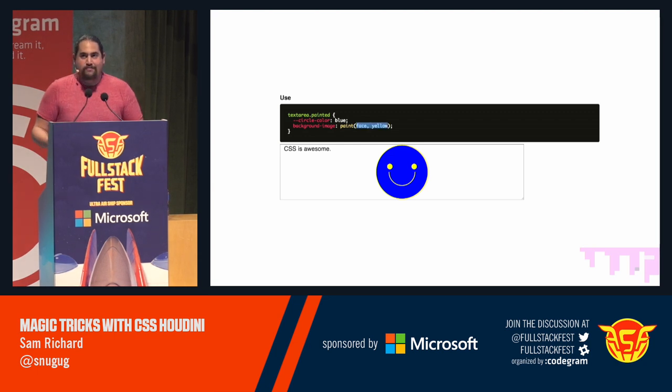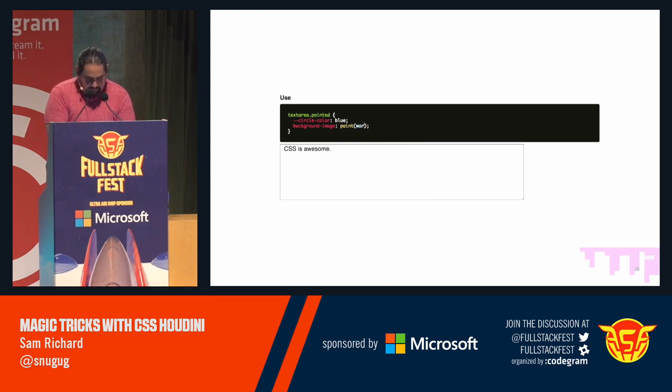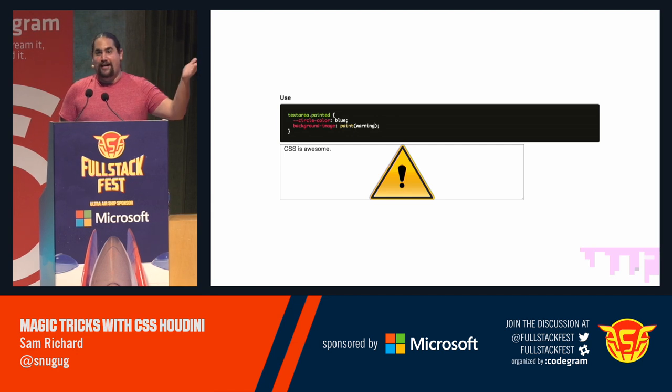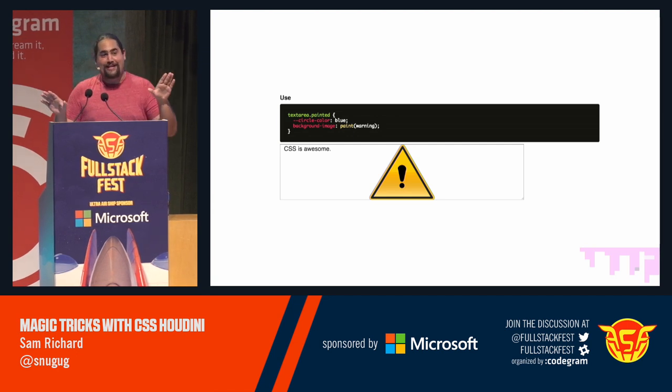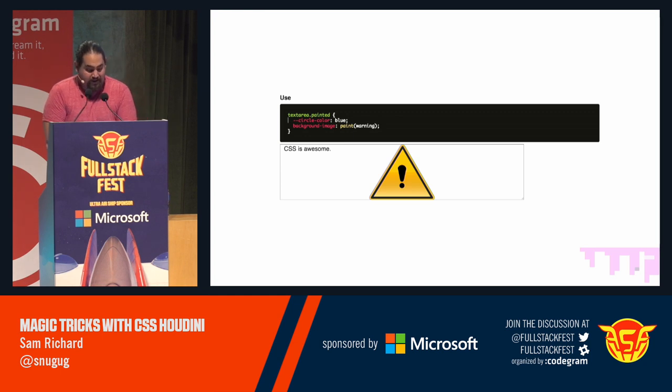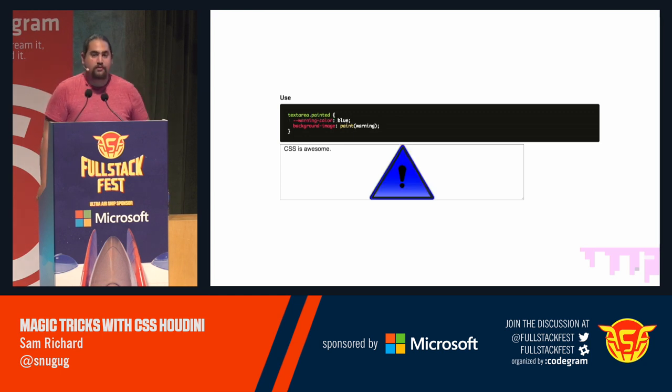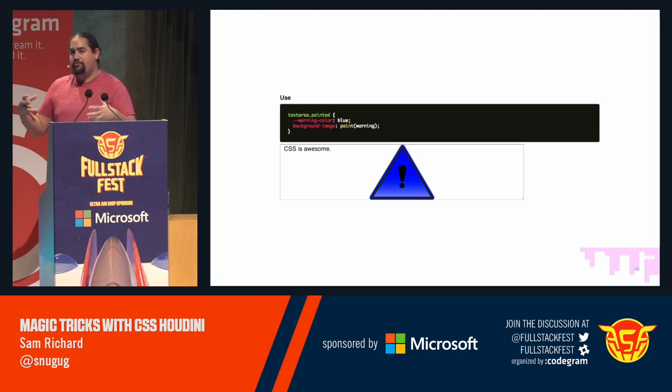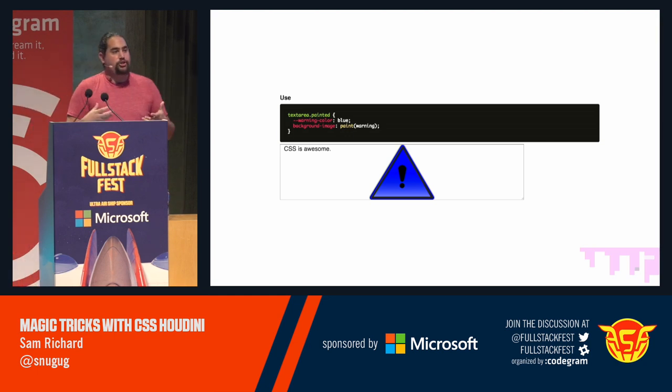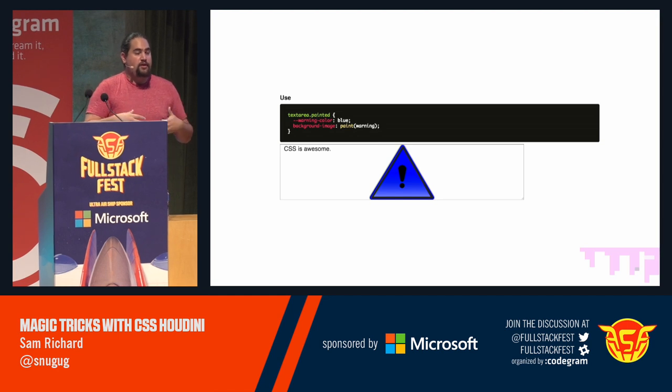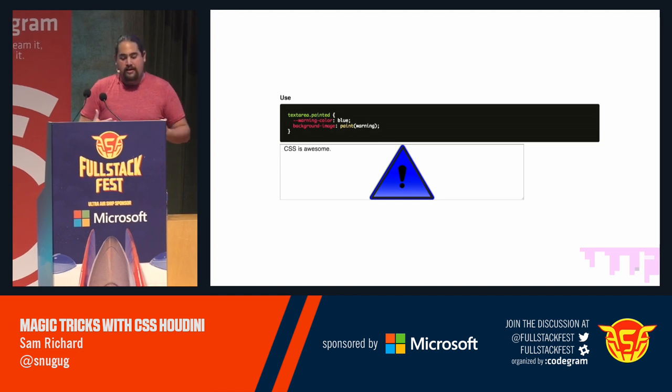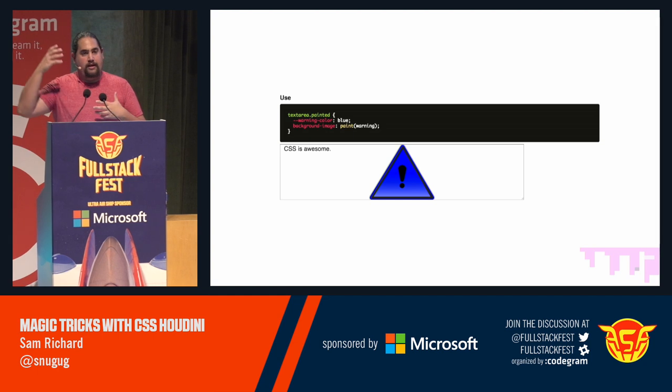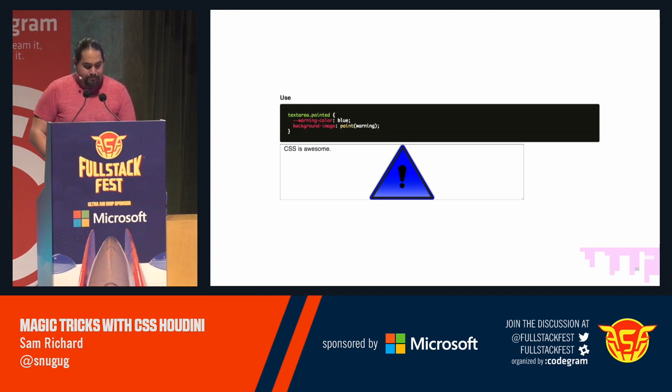Now, we can even do some really crazy things, like draw warning signs because you can't use Houdini yet, in case you forgot. And we can style these just like we would style our circle. So, we have this ability to create really complex images in CSS without the need of running it in our main thread.